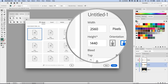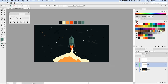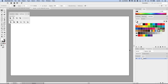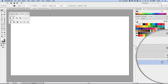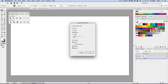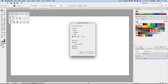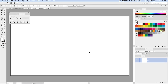I'm setting the document to 2560 by 1440 width and height, then choose Create. Now I'm coming down to the layers panel, opening the pop-out menu, choosing Panel Options, selecting Other, and making my thumbnails about 60 pixels — just a little bit bigger so it's easier to see what's going on.